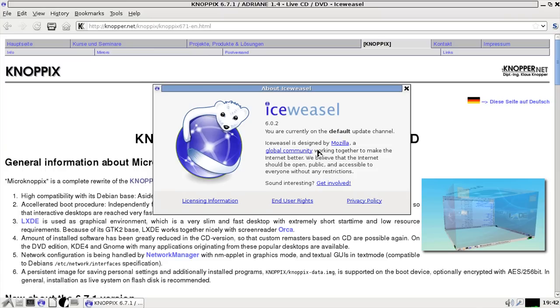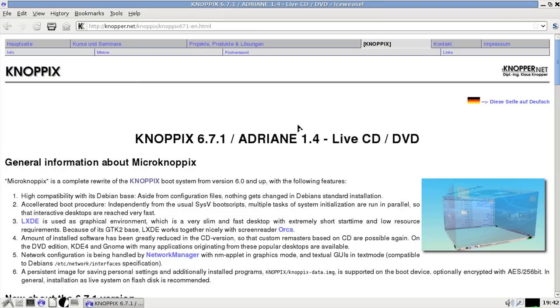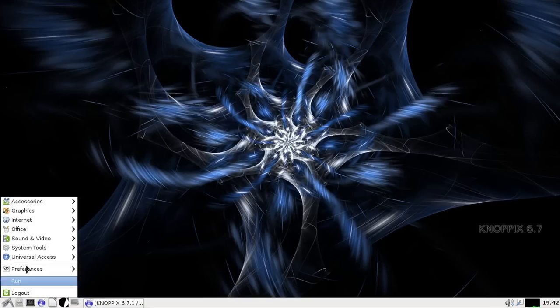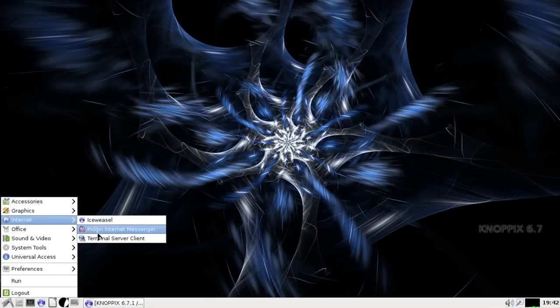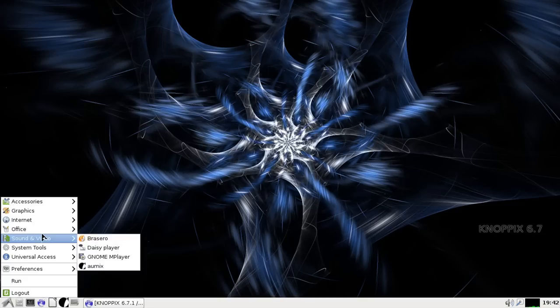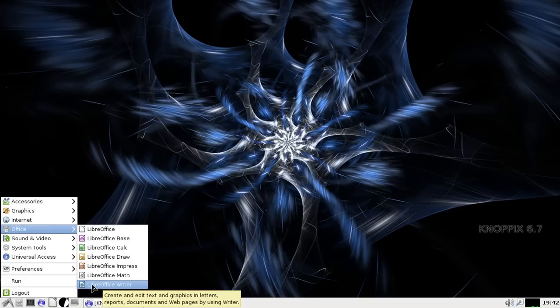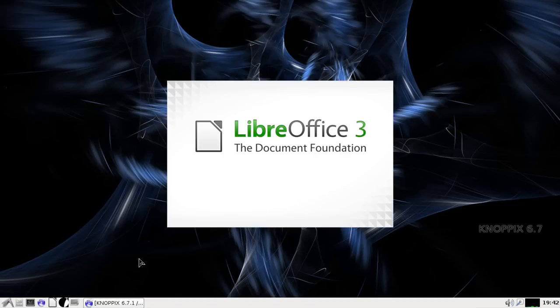Designed by Mozilla. Okay. Sorry, I had to correct myself right there. Okay, so that's where the Firefox is. It's actually IceWeasel. You've got your Pidgin, your Terminal, Surfer client.